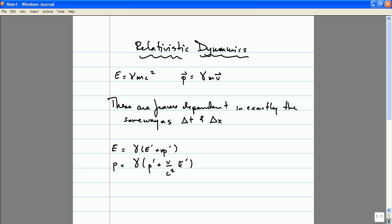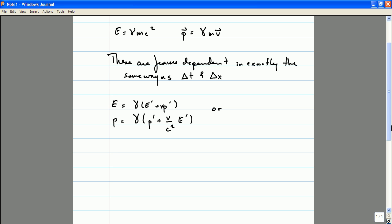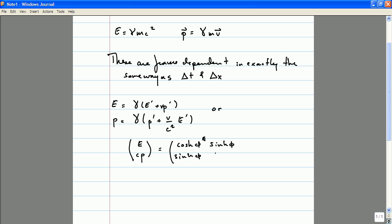If instead of using these two linear equations, I wanted to use a slightly more succinct notation involving vectors and matrix multiplications, I would say that if I collect the energy and momentum into a column vector E and CP, where C is the speed of light, then the rule which allows me to transform between these expressions in one frame and these expressions in another frame is just the same rule that we discovered in our discussion of the geometry of space-time — namely, it's the Lorentz transformation rule involving the hyperbolic sine and cosine of the rapidity phi.